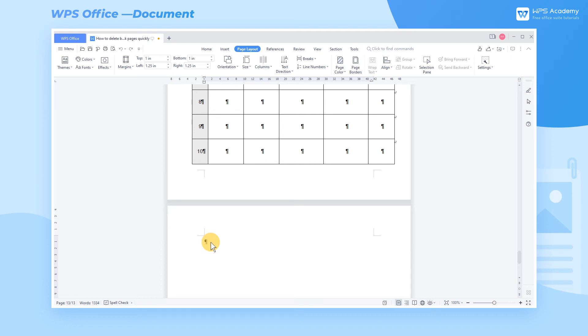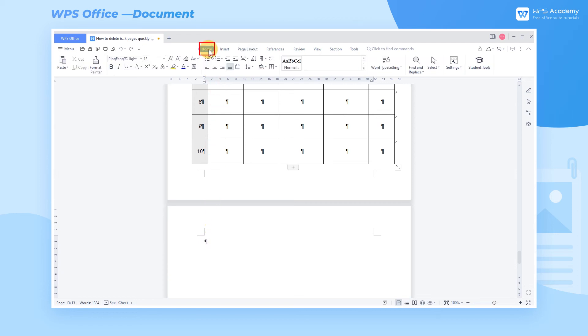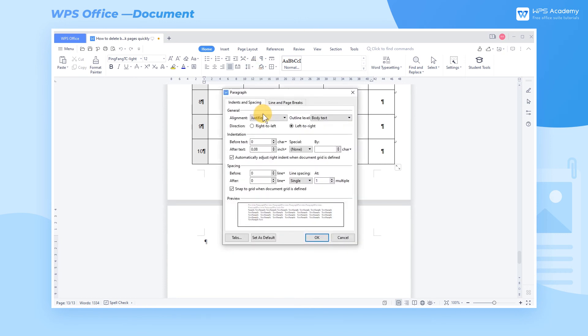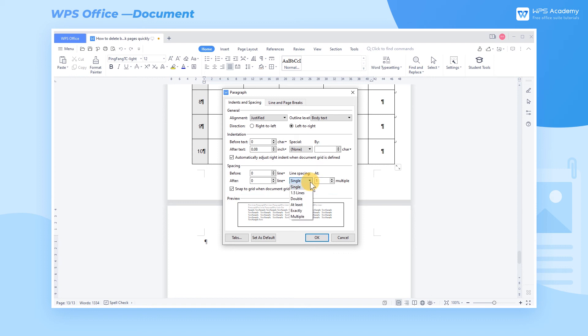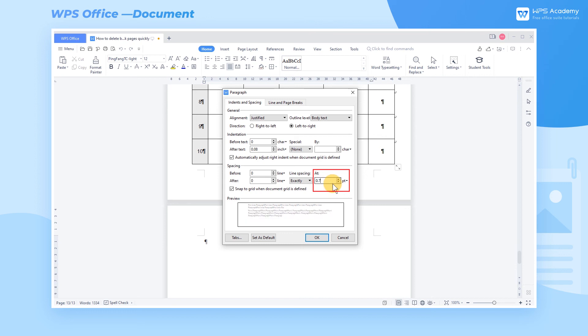Option 1: To reduce the line spacing of the line where the paragraph mark lies, click the Home tab, click the Line Spacing dropdown button, and select More to pop up a dialog. In the Spacing tab, click the Line Spacing dropdown button, and choose Exactly to reduce the value. For example, we set 0.7.